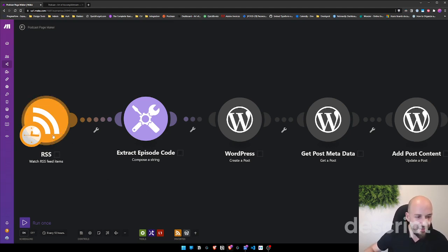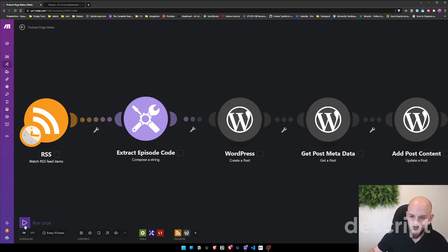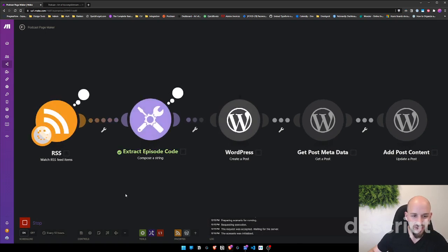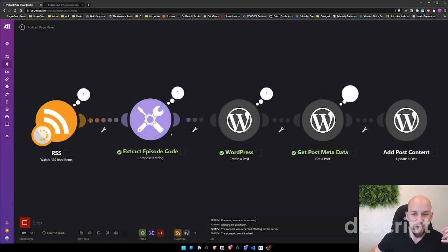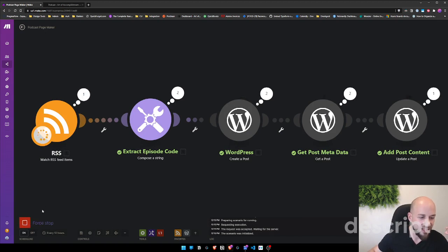Okay, so after we get the RSS feed items, then what we're doing is taking out the episode code. So here, let's do a run just so that this has some meaningful data in it. And so what we can see here is we're running all five. We don't need that.